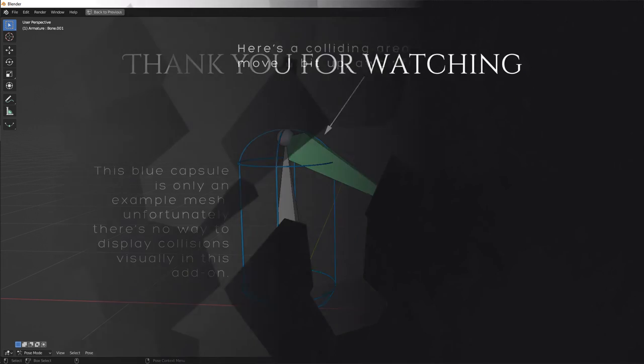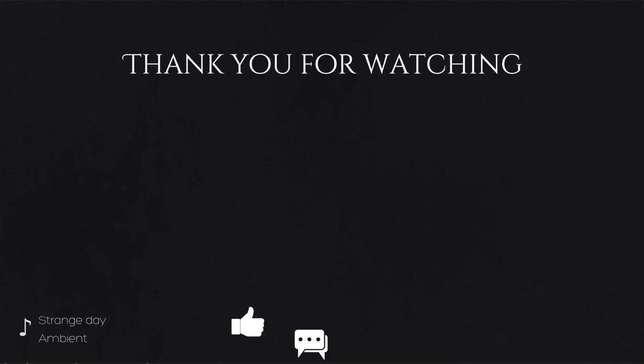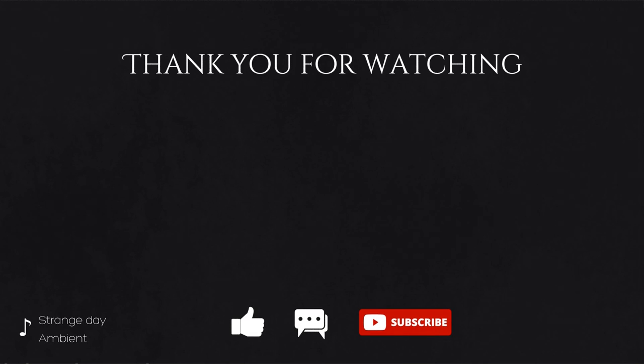If you'd like to know how to bake the achieved animation, check out this video. And as always, good luck with your art.